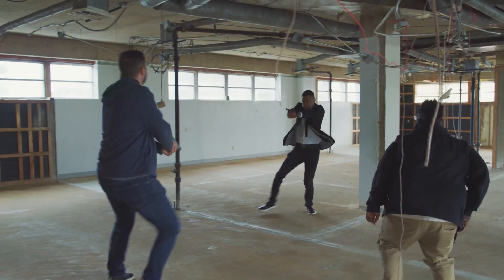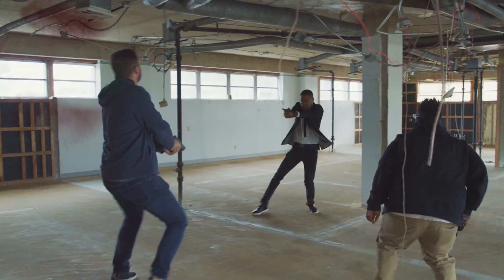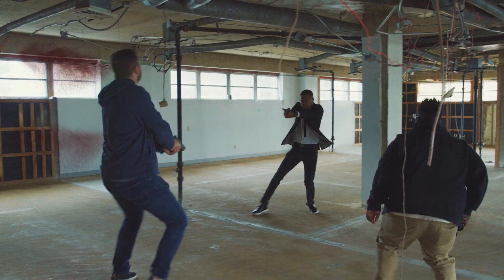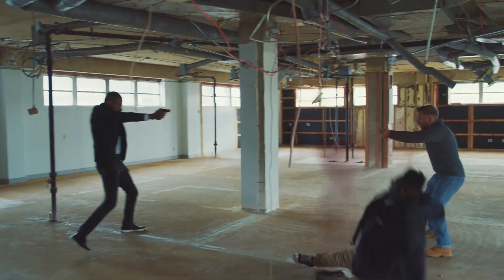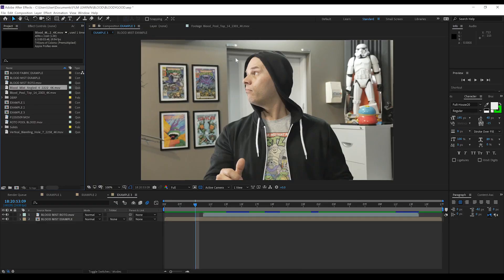Our last easy blood effect is incorporating some blood mist into our shot. In my case, I've got myself being shot in the back, and you can see that involves a bit of roto work. But you can make this even easier on yourself by just having that blood effect come out either the back of the head, the back, or the front. All you have to do is just drag and drop that on top of your actor and you're done. Does that count as four easy effects?